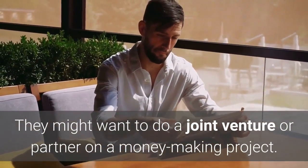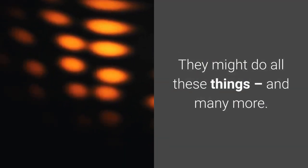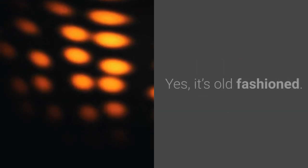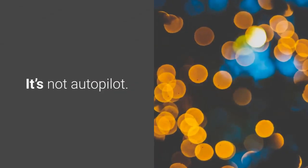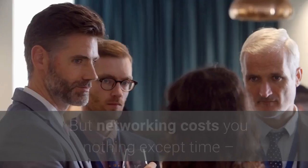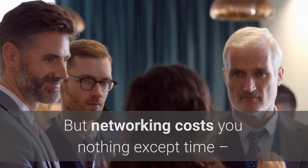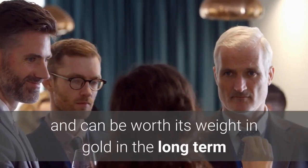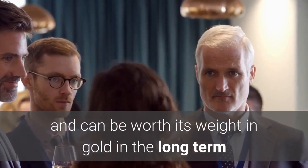They might do all of these things and many more. Yes, it's old-fashioned. It's not autopilot. It's not passive. But networking costs you nothing except time and could be worth its weight in gold in the long term.